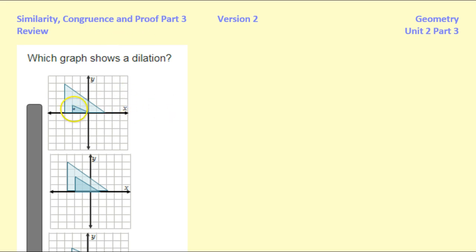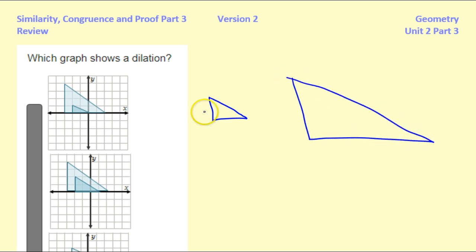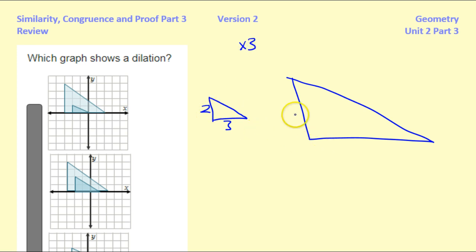In the first problem, we are given pairs of triangles. You can see that one is bigger than the other. One of them is a dilation; the others are not. So we need to know which one shows a dilation. If it's going to be a dilation, then the two triangles should be similar. For example, if the small triangle has sides 2 and 3, and the scale factor is 3, then everything gets multiplied by 3, so the bigger triangle would be 6 and 9. This would be a dilation.